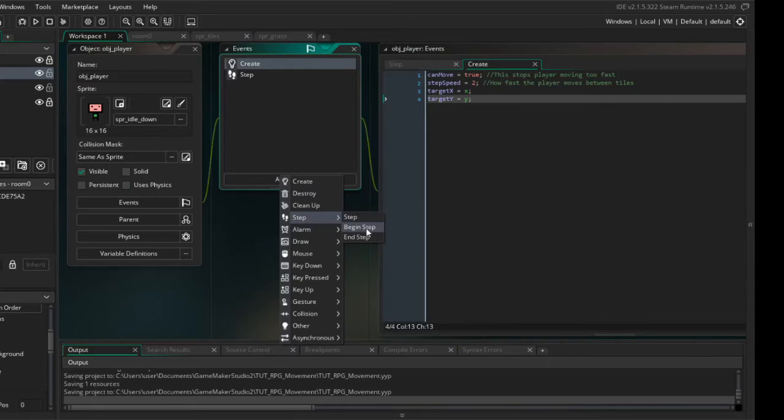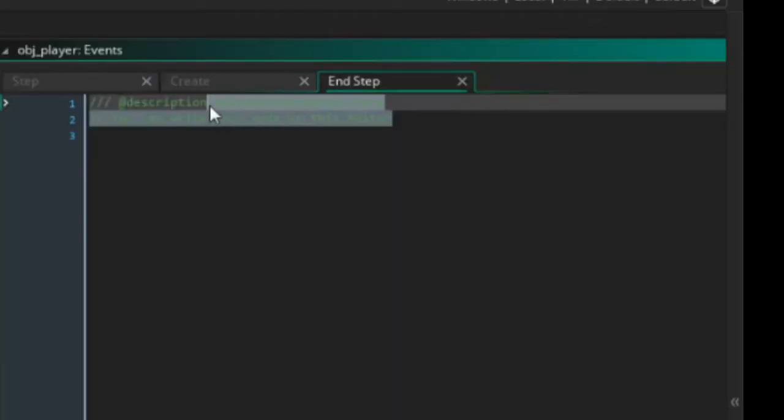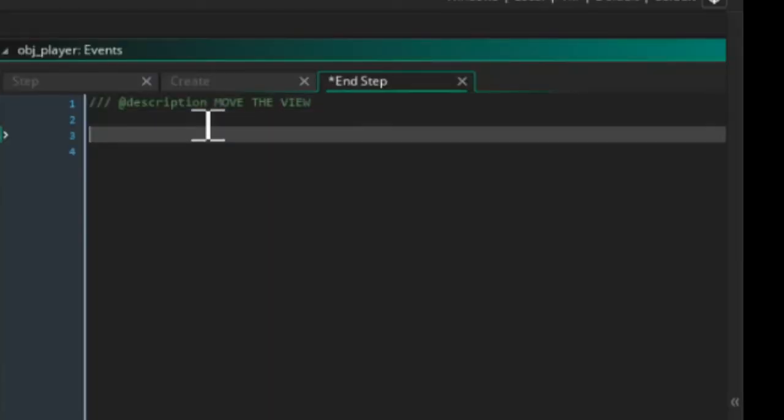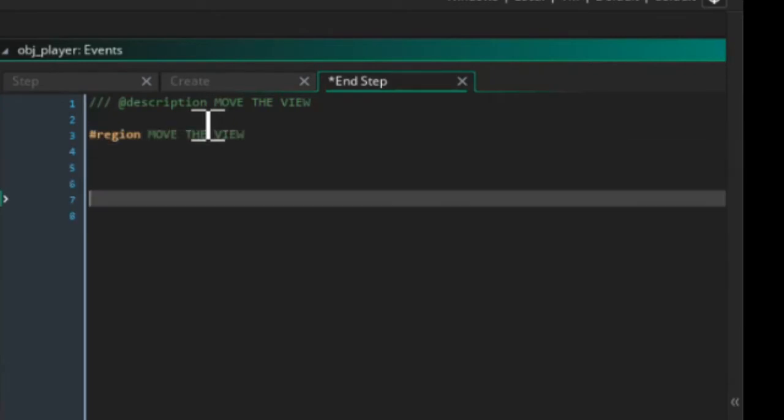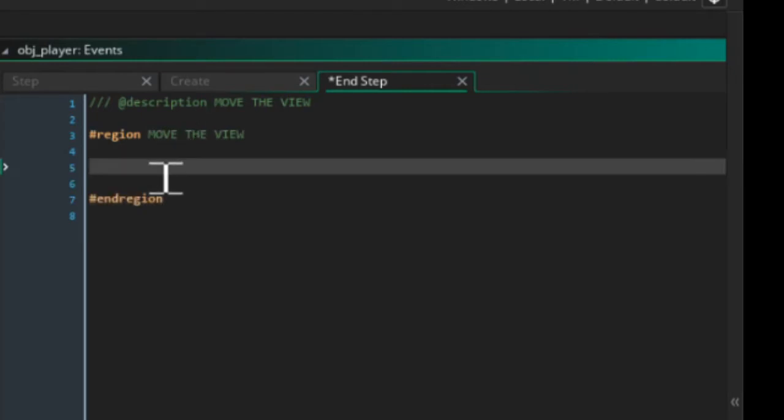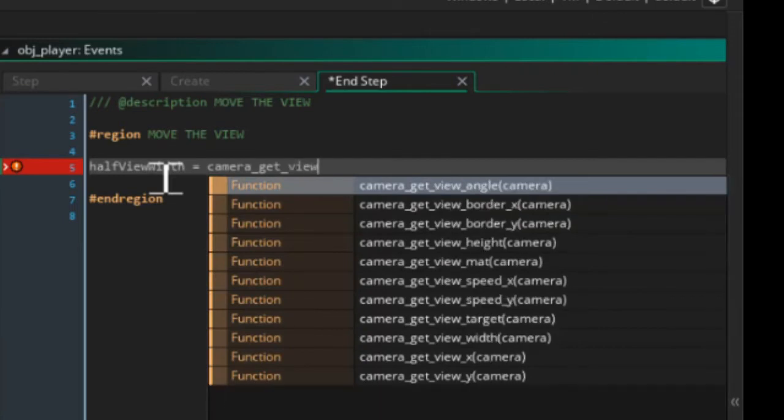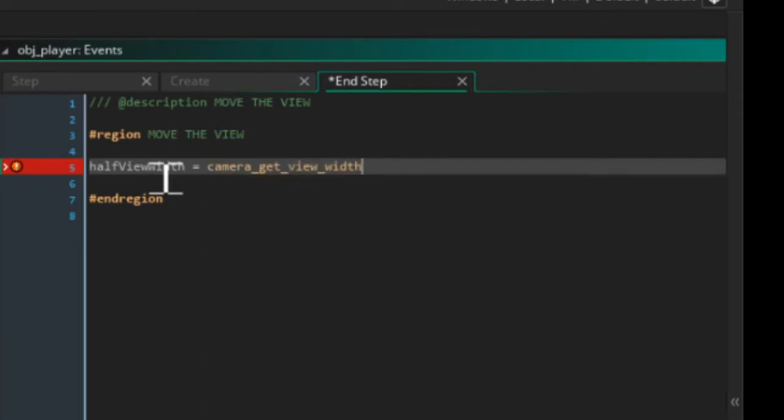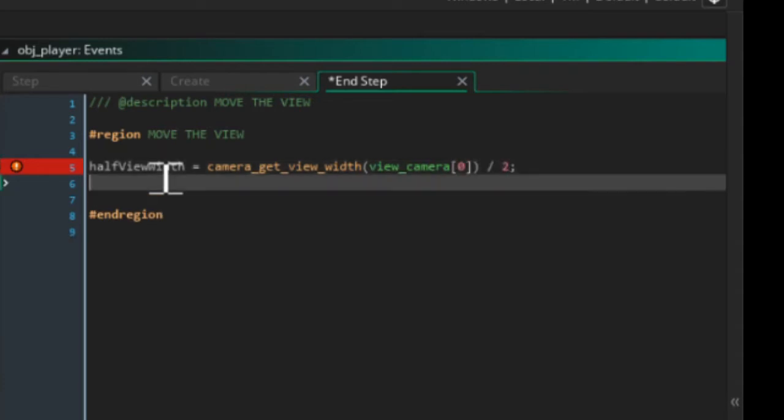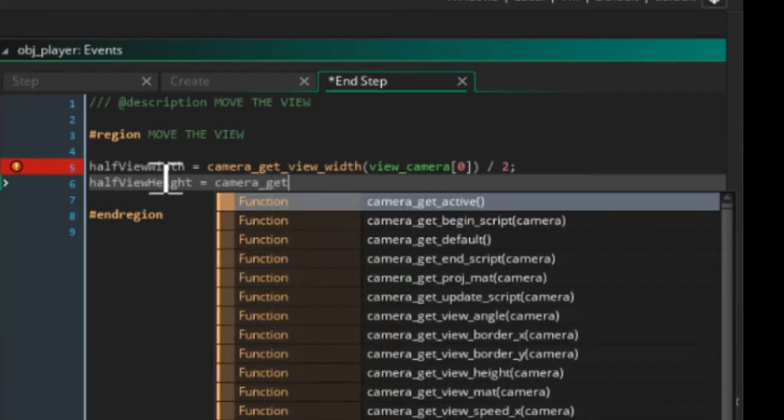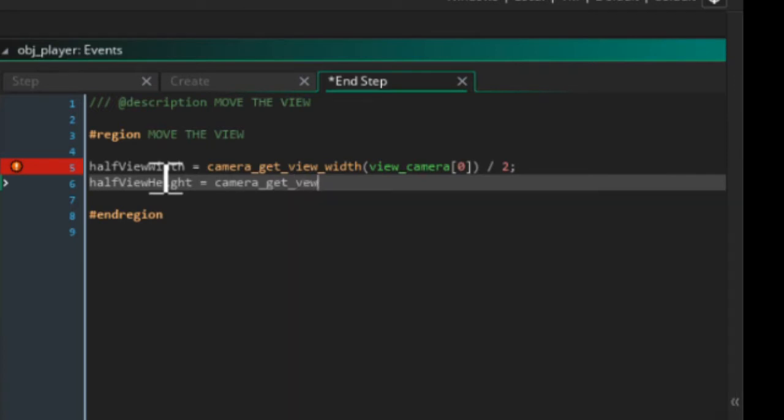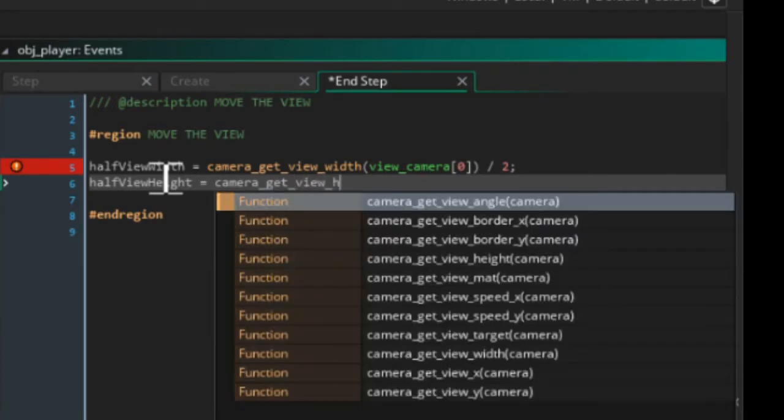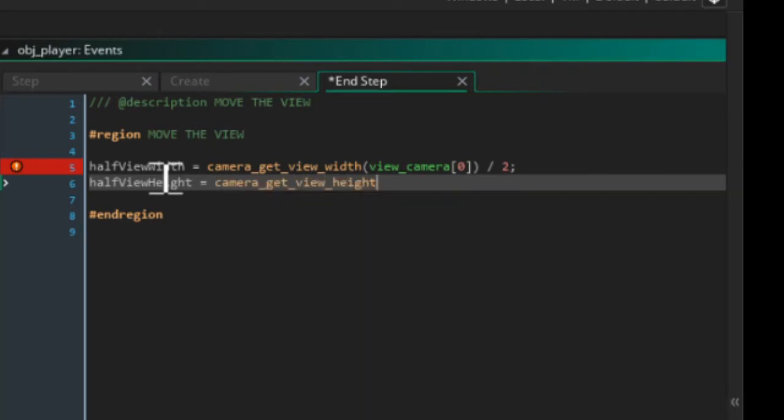Inside here we're going to say halfViewWidth equals camera_get_view_width view_camera[0] and then divide this by 2, and halfViewHeight equals camera_get_view_height view_camera[0] and again divide this by 2.